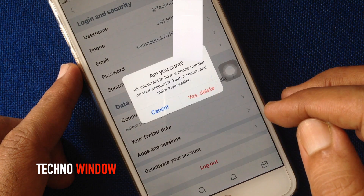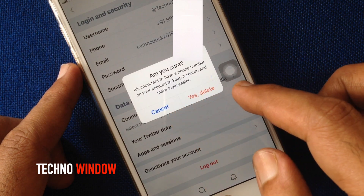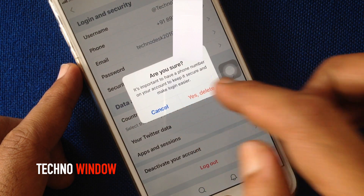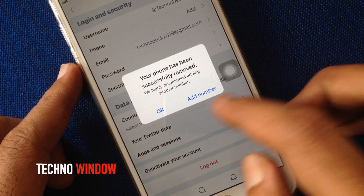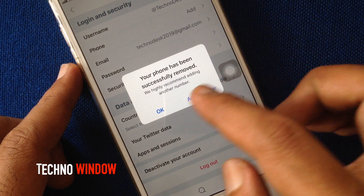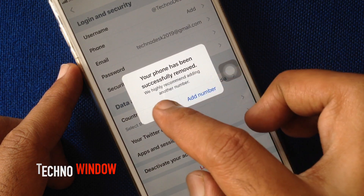For confirmation, tap on Yes, Delete. You can add another number right now or keep it blank.